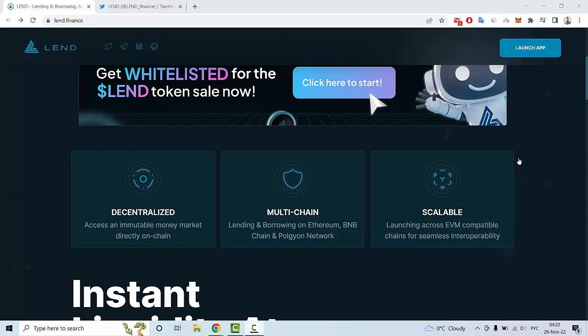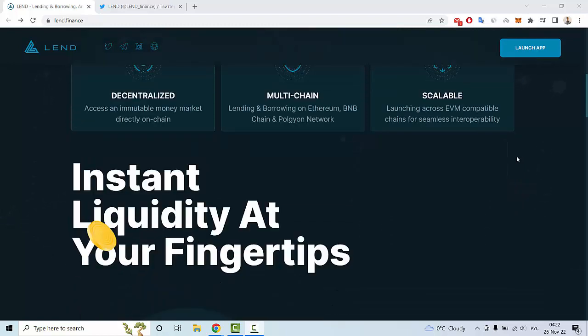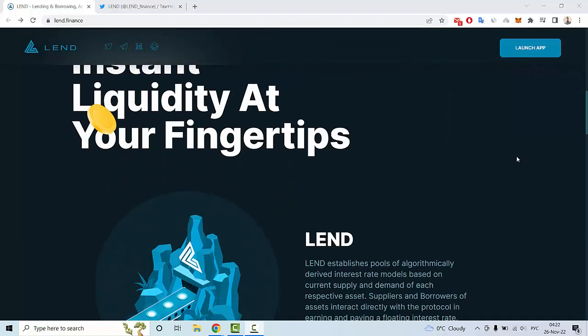BNB chain, and Polygon network. Also scalable across EVM compatible chains for seamless interoperability and instant liquidity at